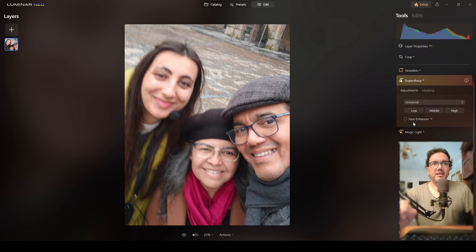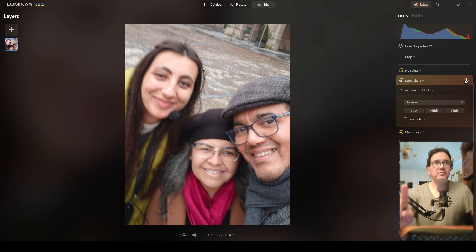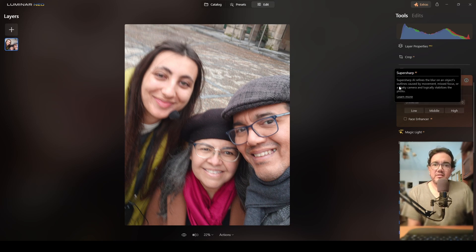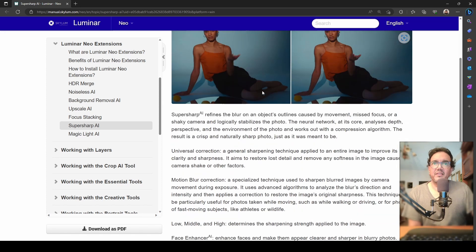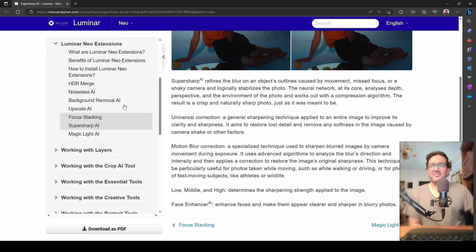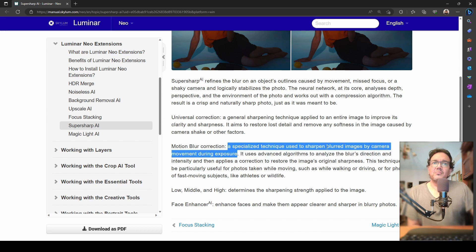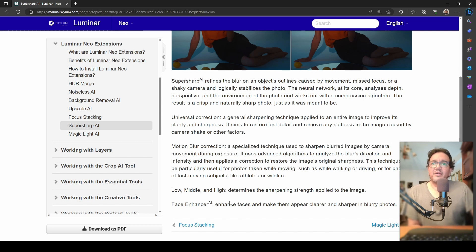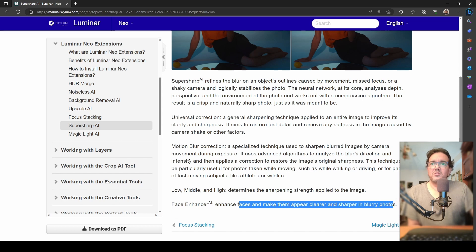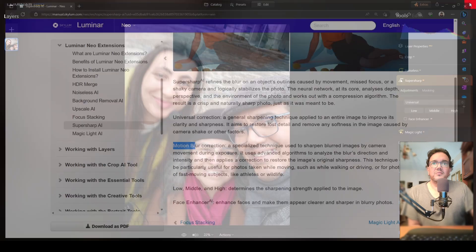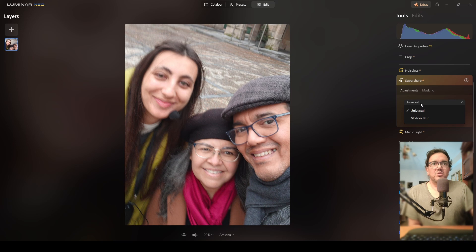I will click on the Super Sharp AI tool. Another cool thing Luminar Neo has included in this update is this information icon. It shows you what the tool does, and if you want to learn more, you can click the 'Learn More' button to go to the website. The problem I have is blurred images by camera movement during exposure, and I also want to make the faces clear in blurry photos — so those two are the ones I'm looking for. I'll close this and change from Universal to Motion Blur, and also turn on Face Enhancer.